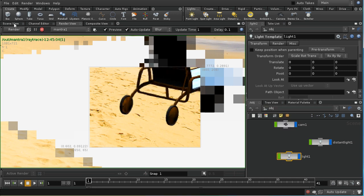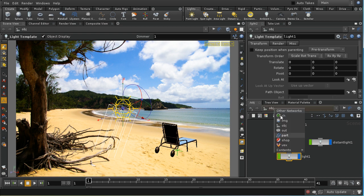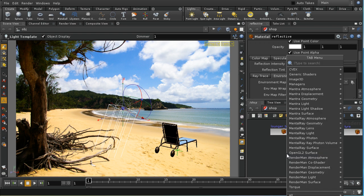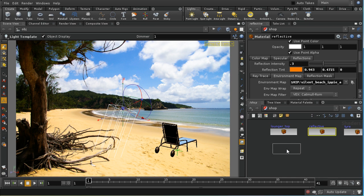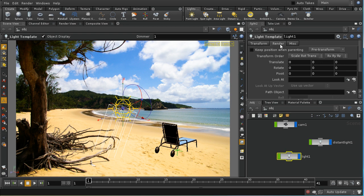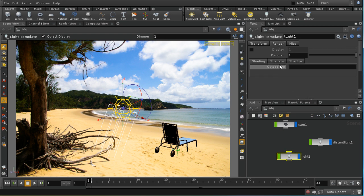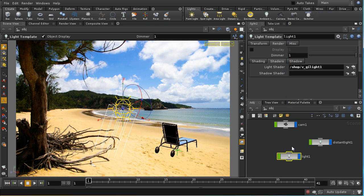Let's switch off the re-rendering and switch to our scene view. We need a light template in the scene, and we also need here in the shop to have a Mantra global illumination light. We then need to, on the render tab of the light that we laid down, set the light shader to point to that GI light that we just created.